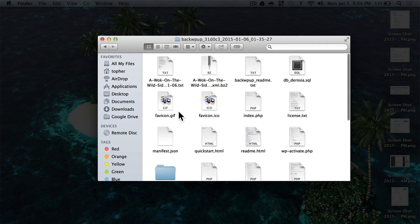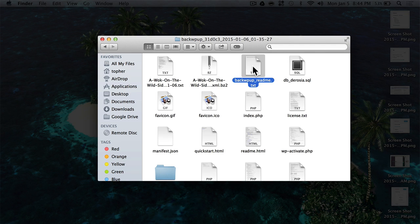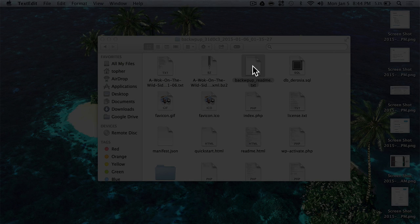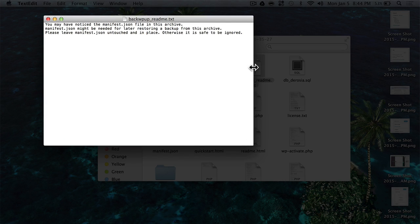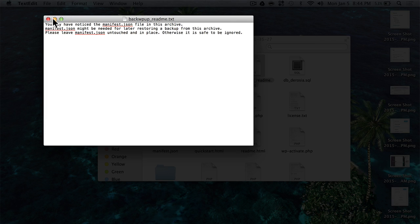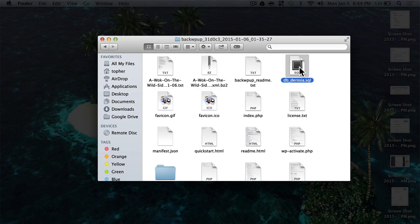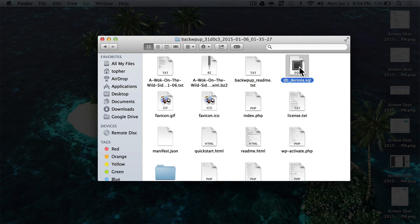Now inside this folder is my complete website. Here's a readme.txt, and it simply requests that we not touch manifest.json. Here is our database file. We'll take a look at how to import that in just a few minutes.